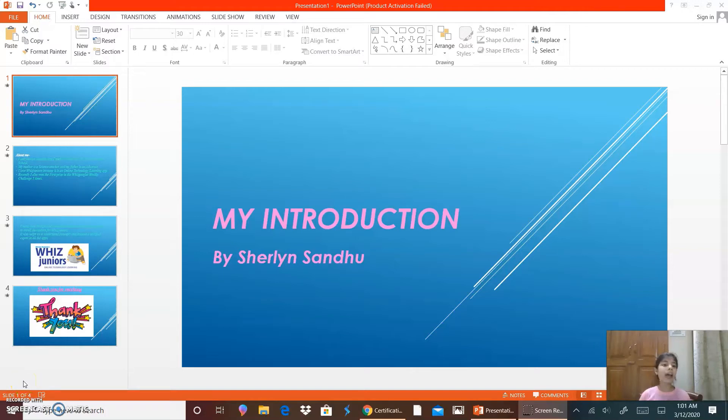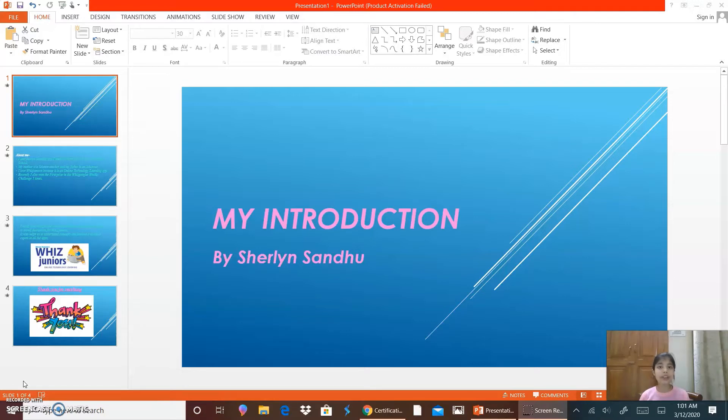Hello everyone, I am Shannon Sandhu of class 6C. I study in Sipon Metal School, Ludhiana. This is my Screen Customatic Certification. So here I go.